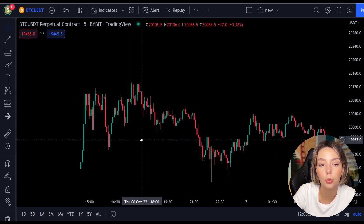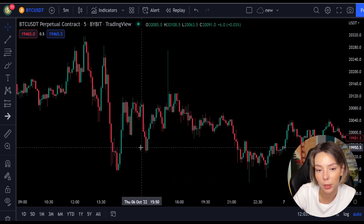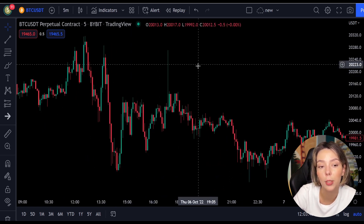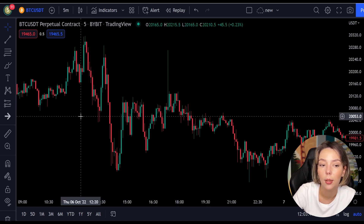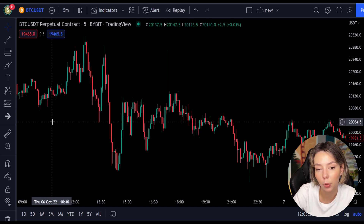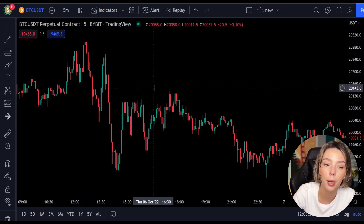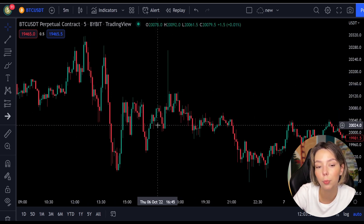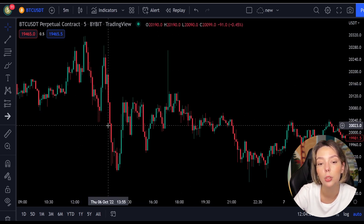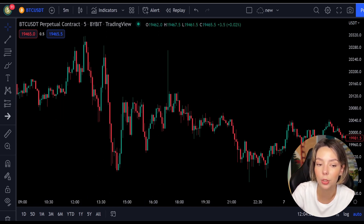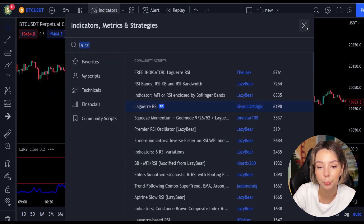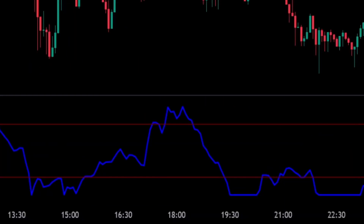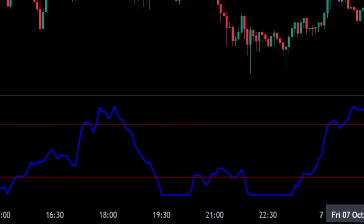Laguerre RSI is similar to a four-period regular RSI, except that a Laguerre transform has been applied for price smoothing. In short, the Laguerre transform is a mathematical technique that allows a smooth indicator to be built using small amounts of data. This smoothing minimizes the choppiness that a regular four-period RSI would otherwise have. In TradingView, we click on the indicators tab and search for Laguerre RSI. This indicator consists of a blue Laguerre RSI line and two horizontal levels set at 20 and 80.